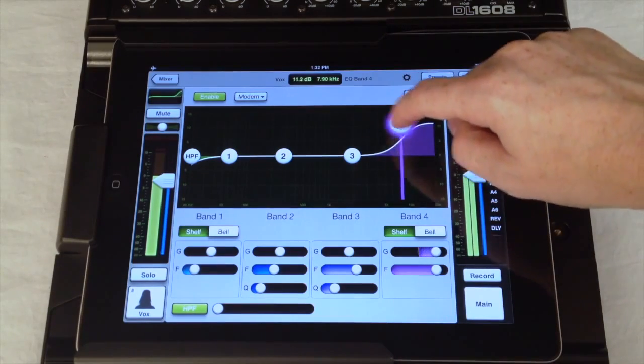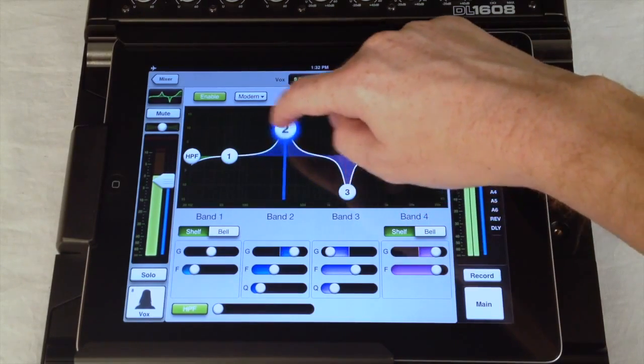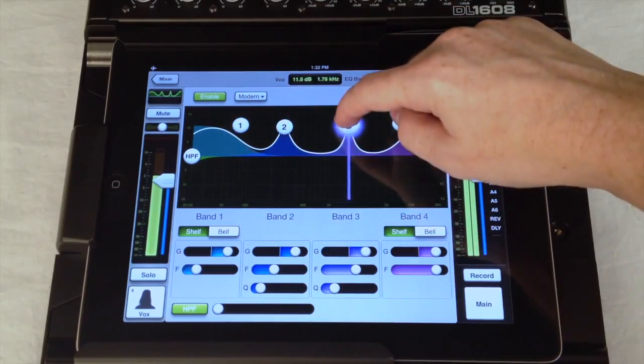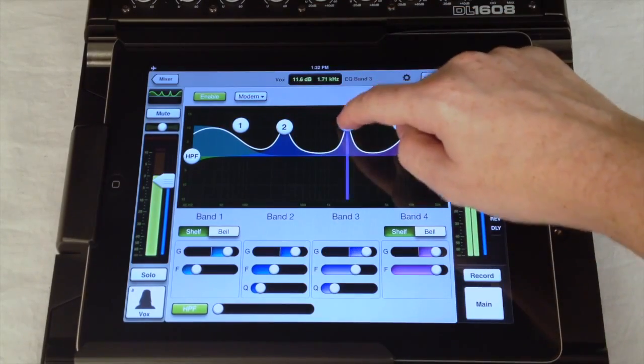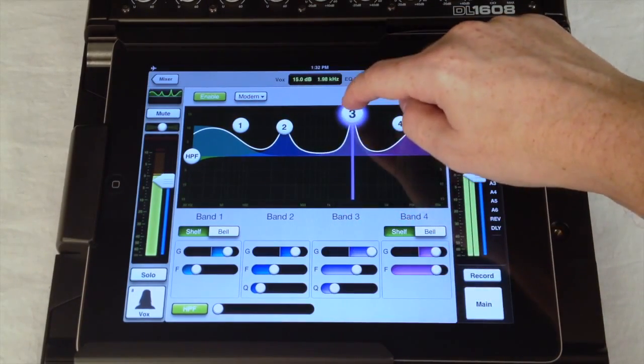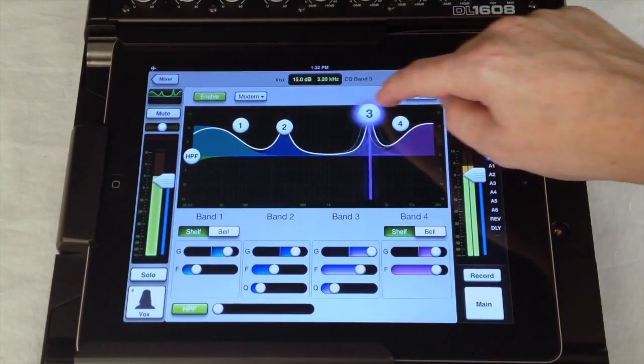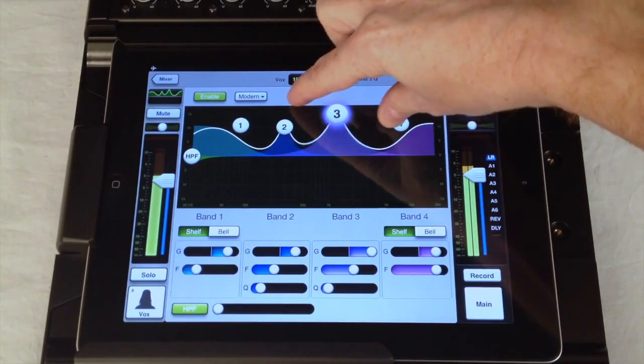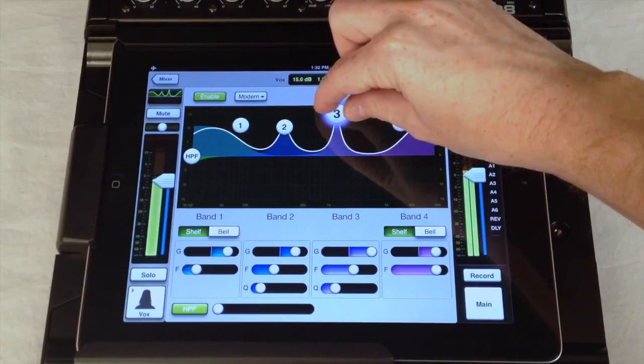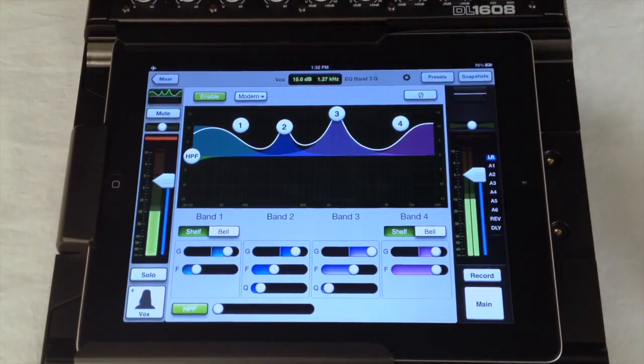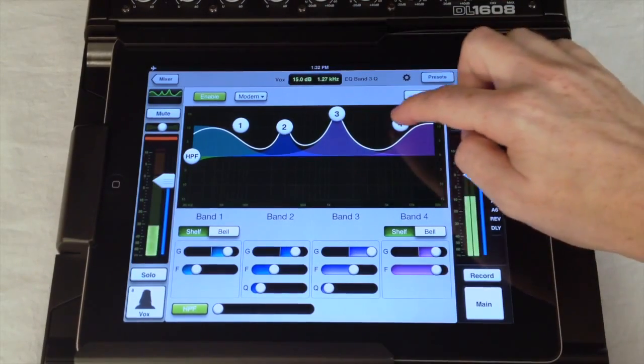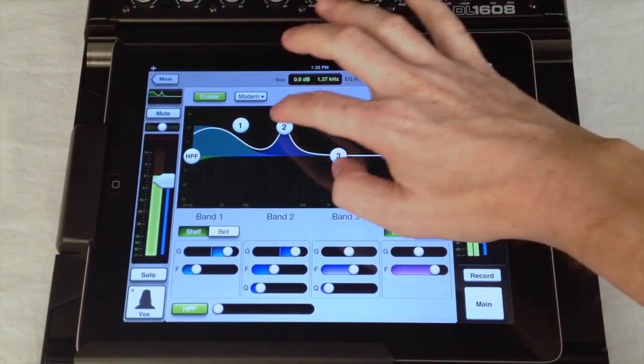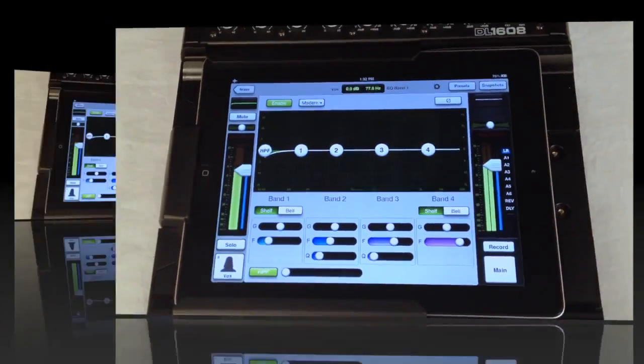The large EQ curve shown at the top can be manipulated directly for each of the four bands. Dragging any of the bands up or down changes the gain or left and right changes the frequency. Pinching on the EQ ball will change the Q giving you a narrower or wider EQ. Notice the color coding for easy identification and a double tap on any EQ band resets its gain to zero.